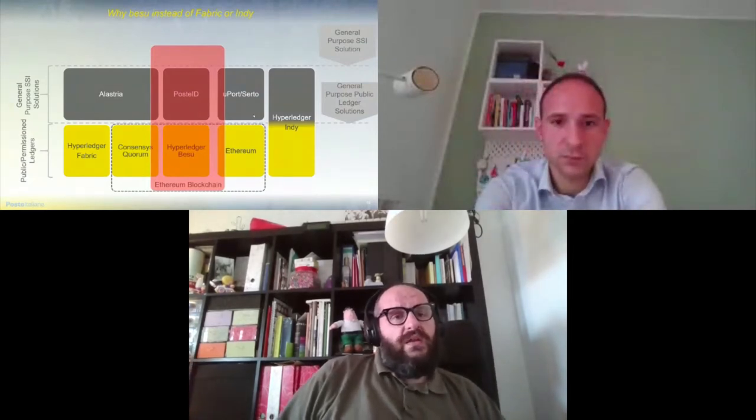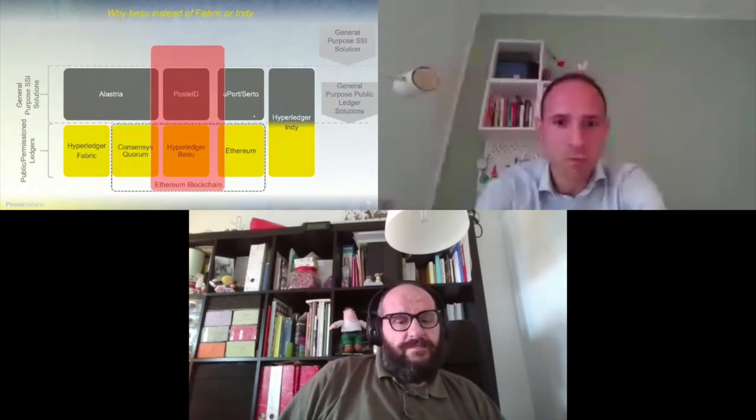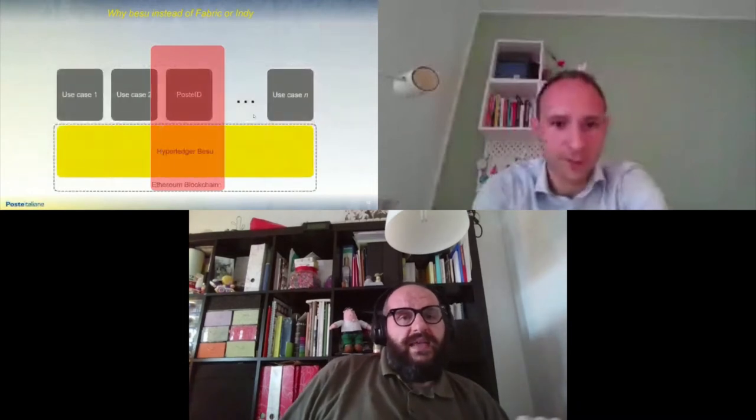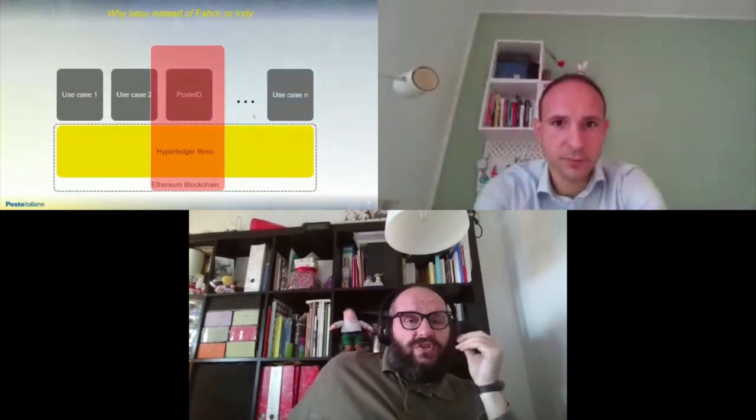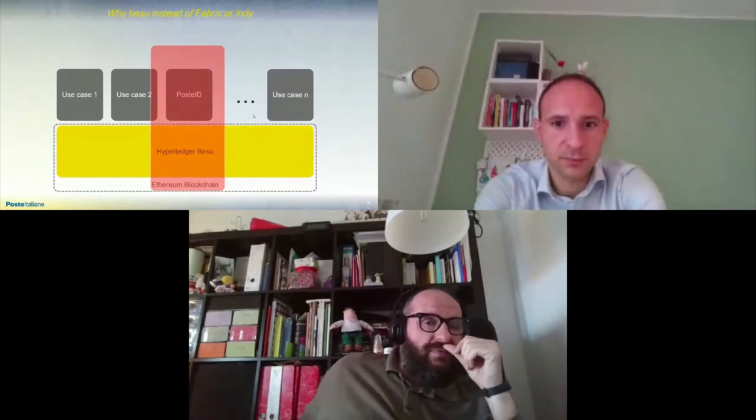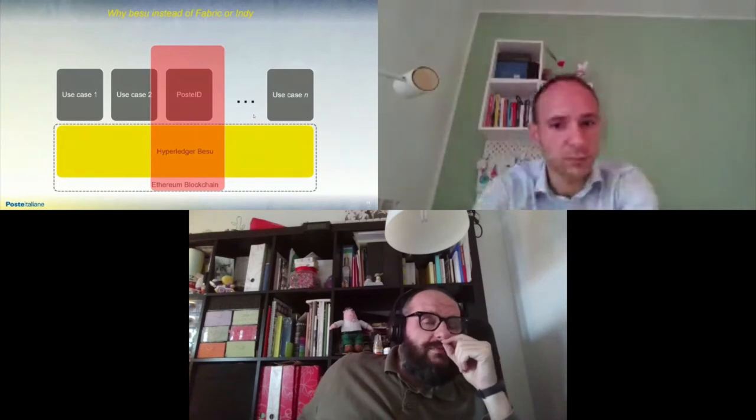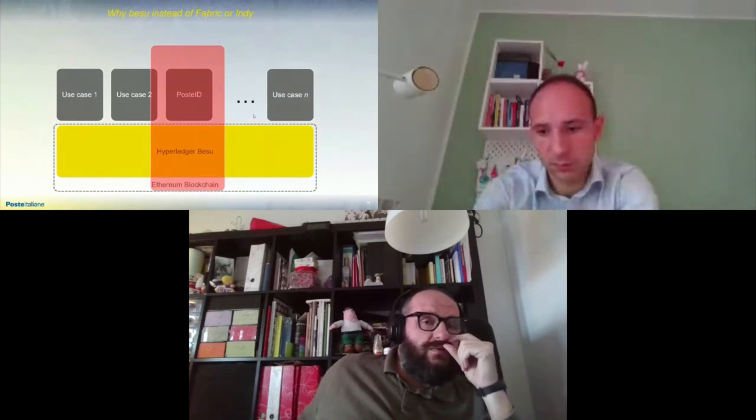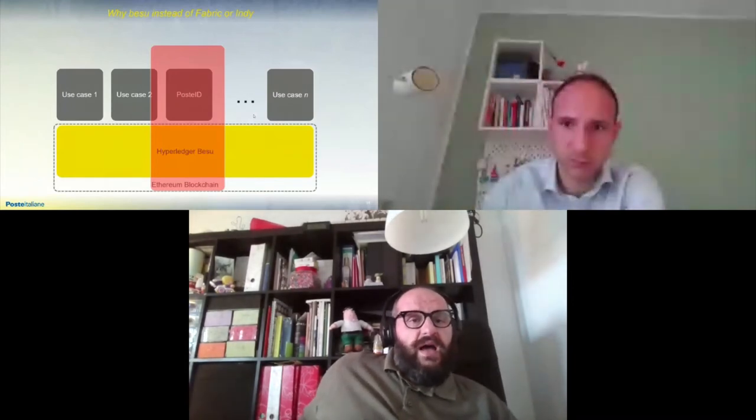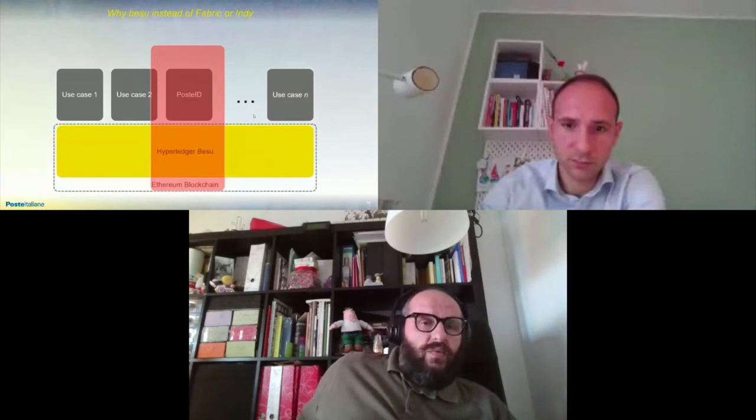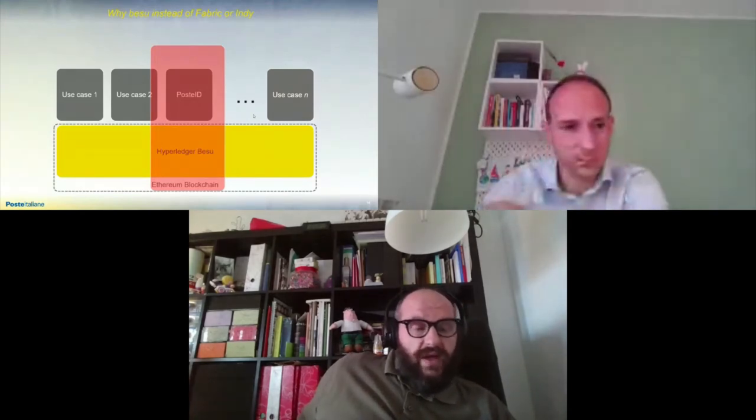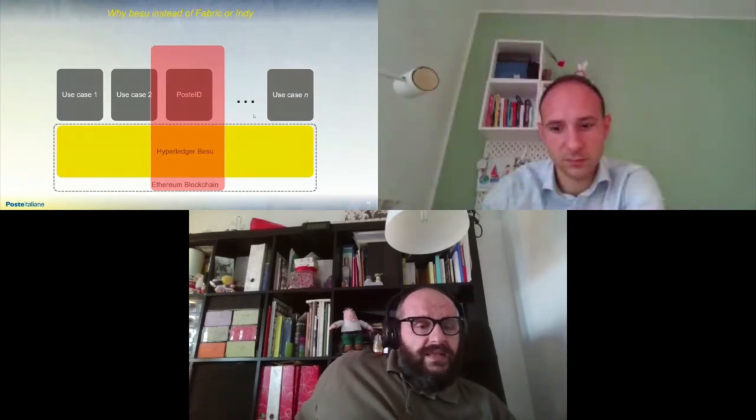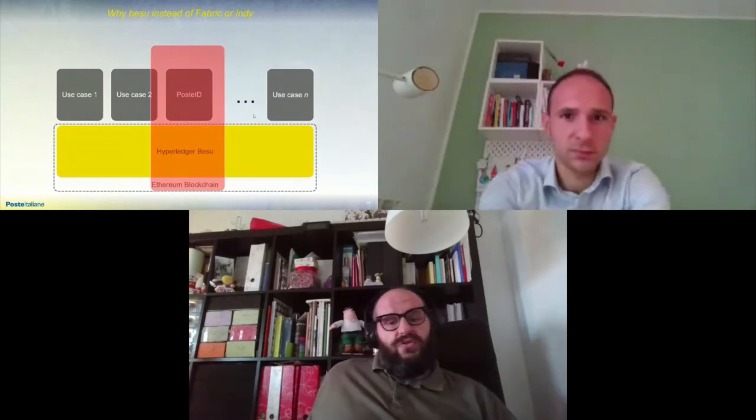On the far right you see Hyperledger Indy. From our point of view it was some sort of full-stack solution that was not really suitable for the multi-purpose, generic purpose blockchain ecosystem we were designing. For these reasons we didn't use it. On the left you see Alastria. As Emiliano said, that was the first solution that really had a range of functionalities that matched our functional requirements. For this reason we went into the GitHub code of Alastria and started customizing it.